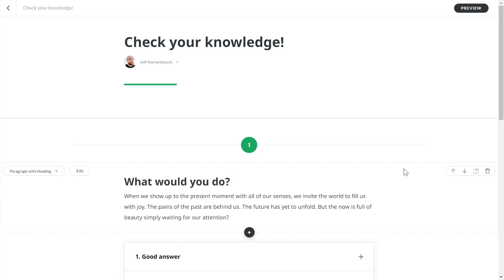Hey this is Jeff and in this video I will show you a nice way to have some different types of knowledge checks in Articulate Rise. You can do the same thing for Storyline or for any authoring tool that you might be using.